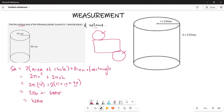So therefore we get 620π, and 620π is going to be given by approximately 1947.8 centimeters squared. So basically that is going to be your surface area for this particular cylinder.